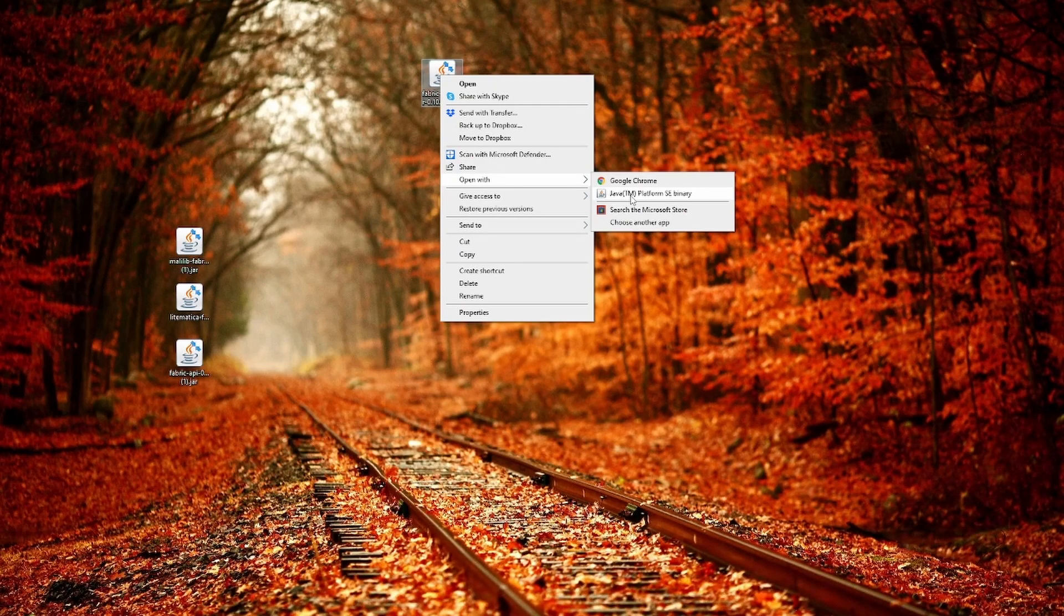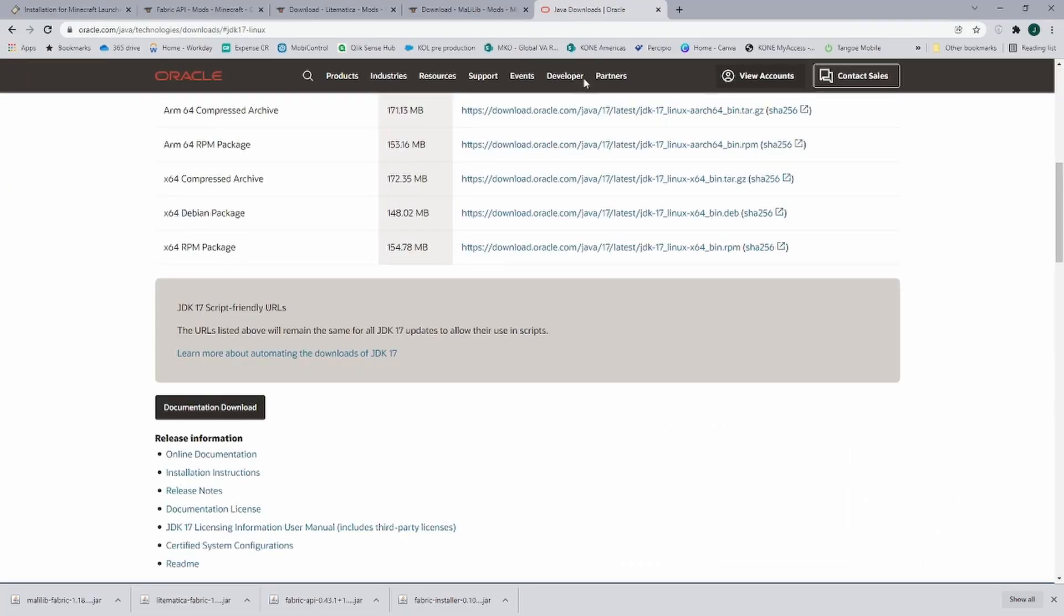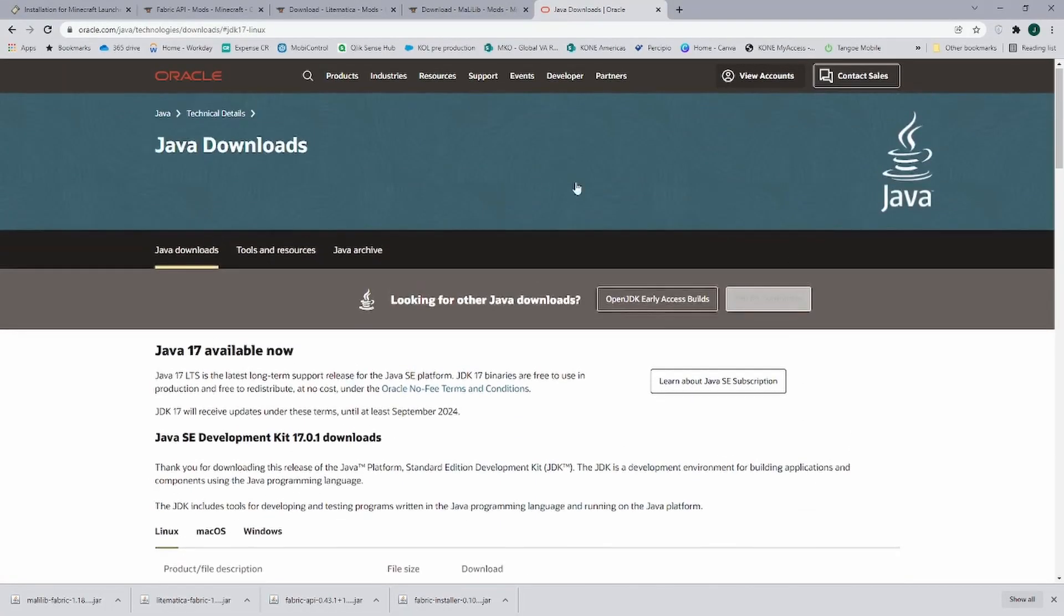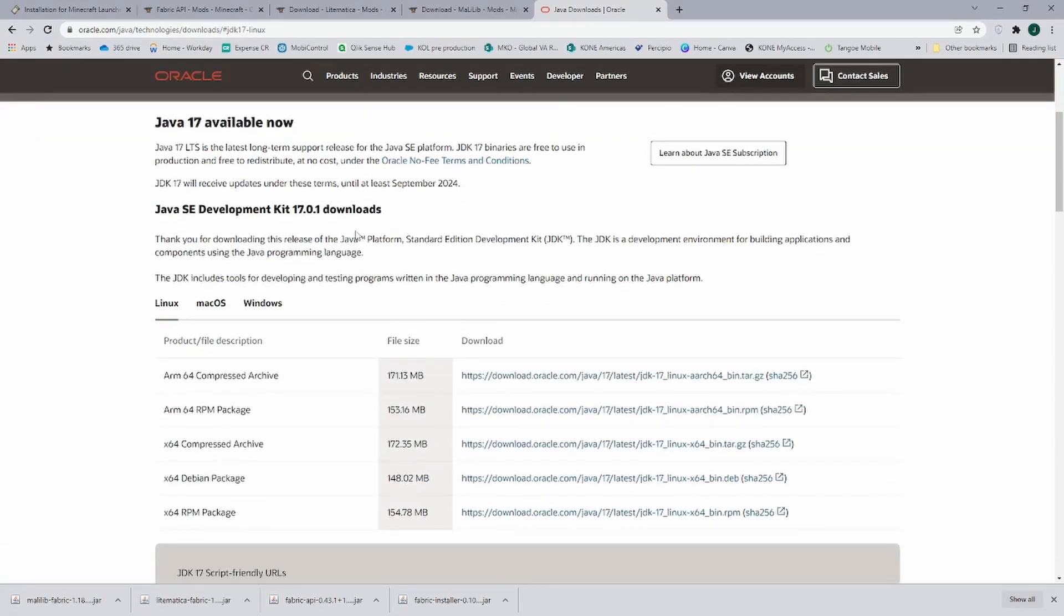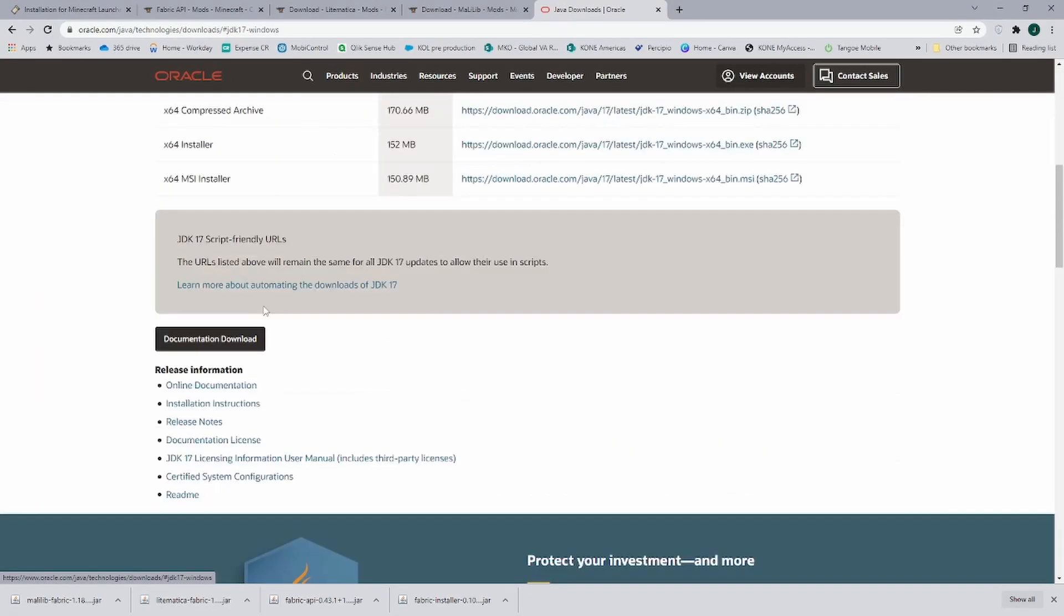If you don't have Java, go to the next link that I provided that brings you to the Java download. And in the Java download we scroll down and we go to Windows, and then we just pick the x64 installer.